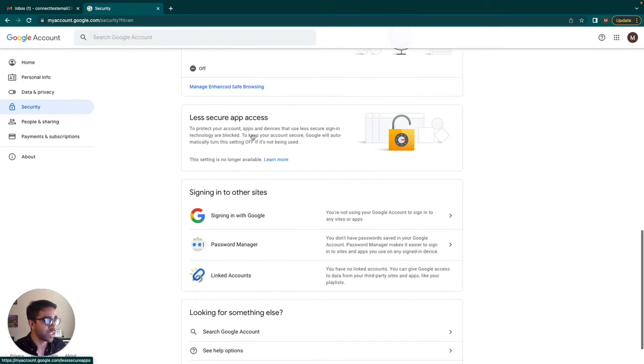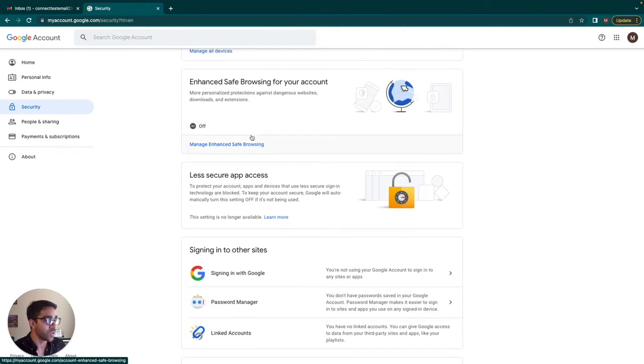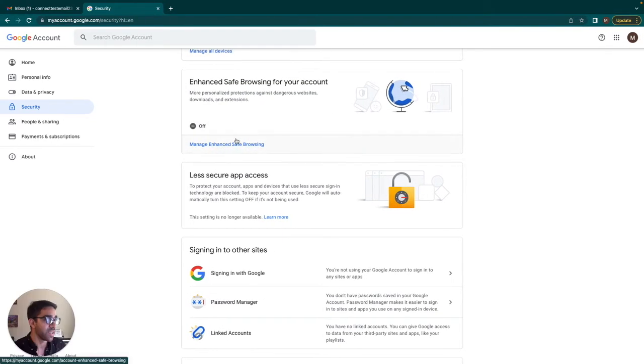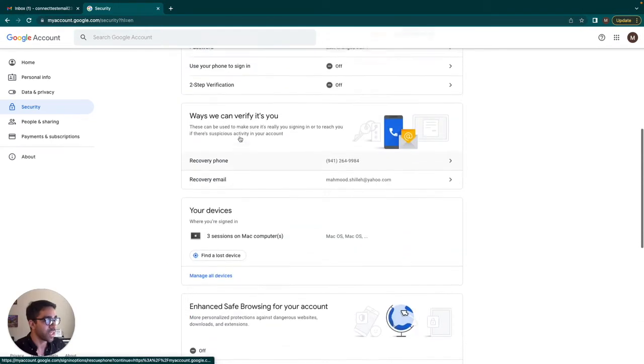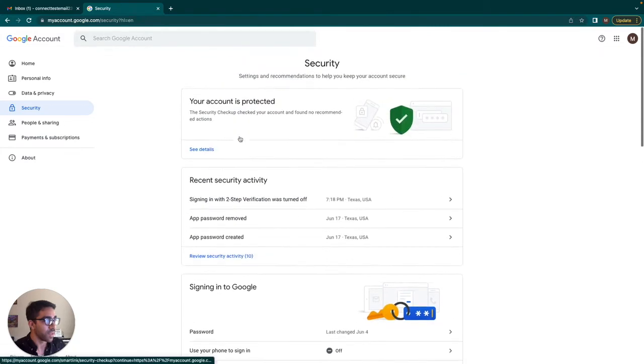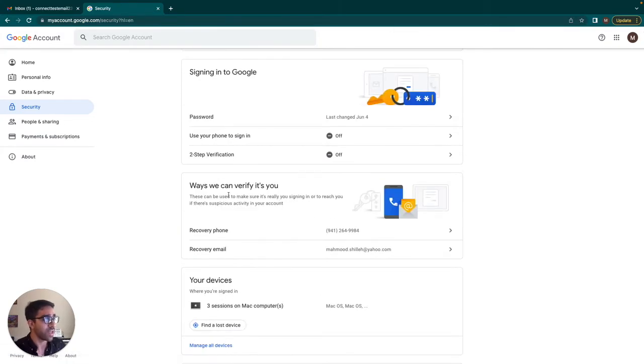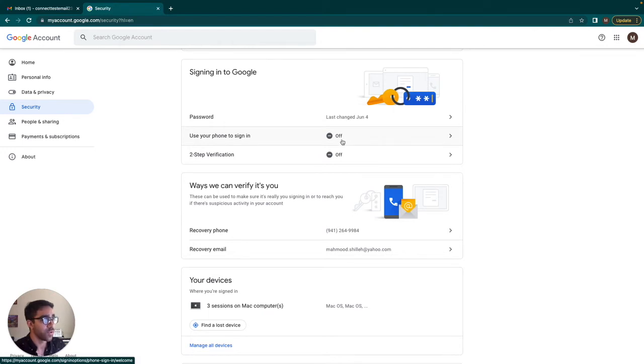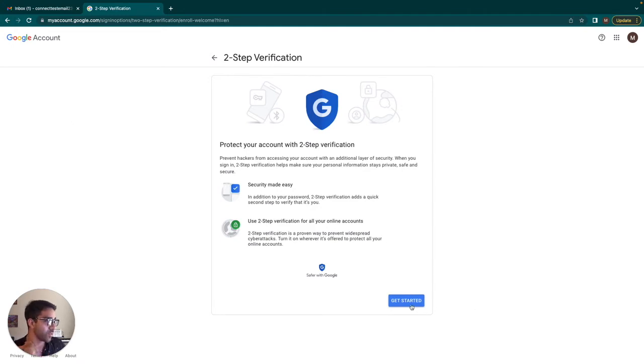I think this is pretty recent and in order to circumvent this, what we want to do is actually set up something called an app password. And in order to do that, the first thing we want to do is simply use your two-factor authentication. So I want to go ahead into my settings in my Gmail and I'm going to get started and turn that on.